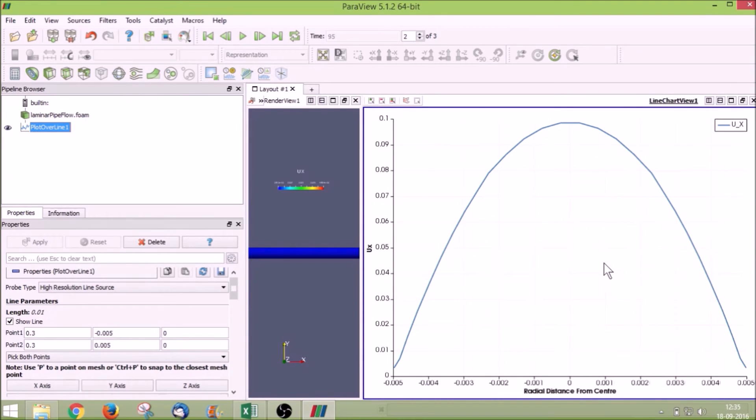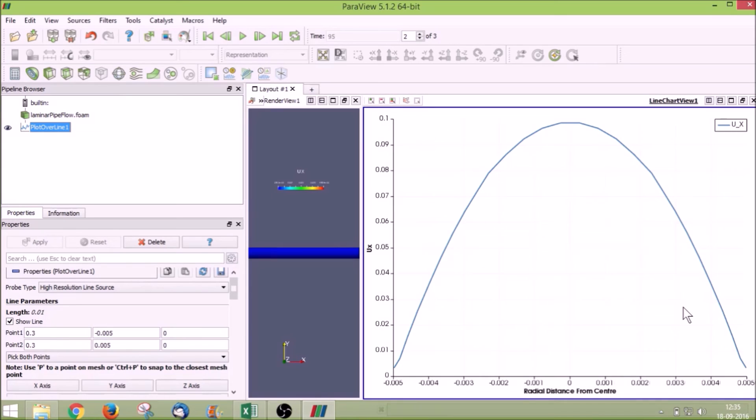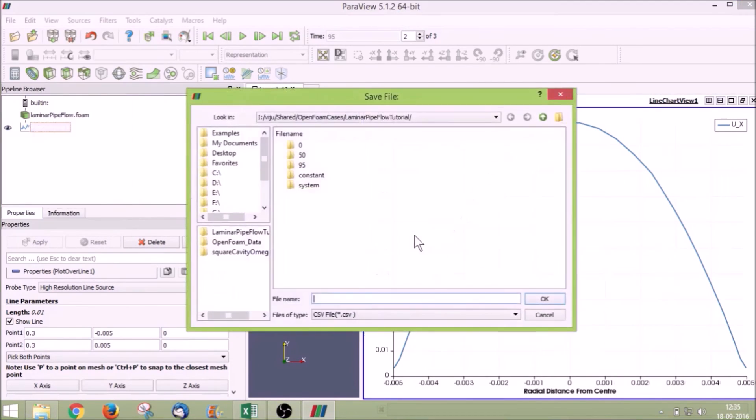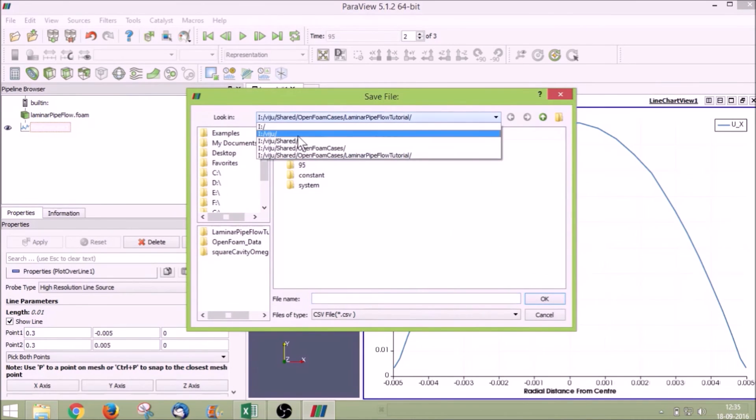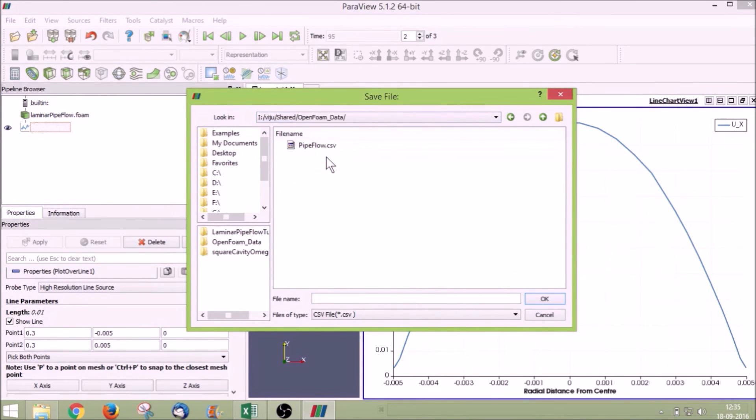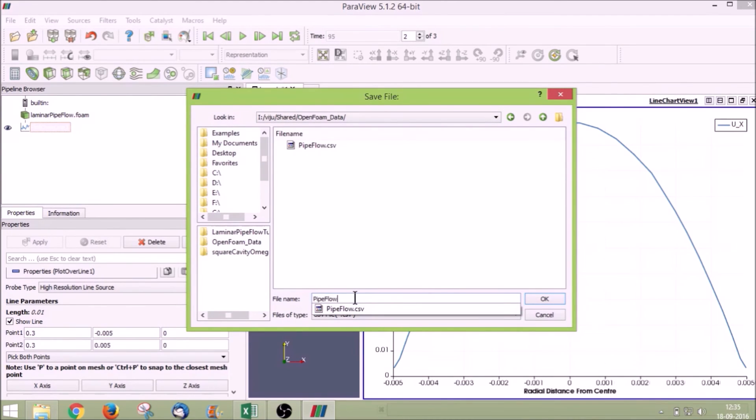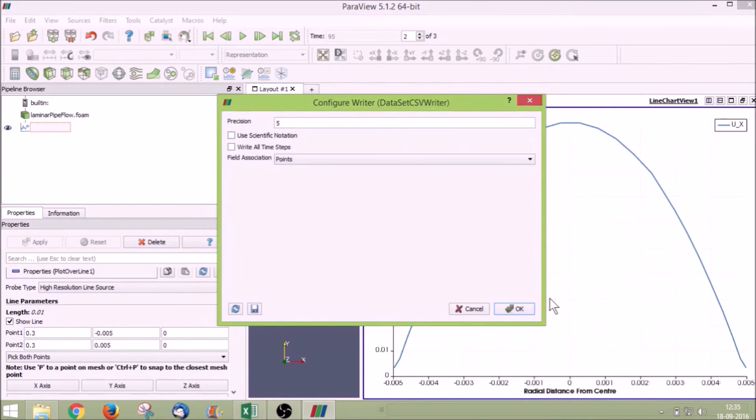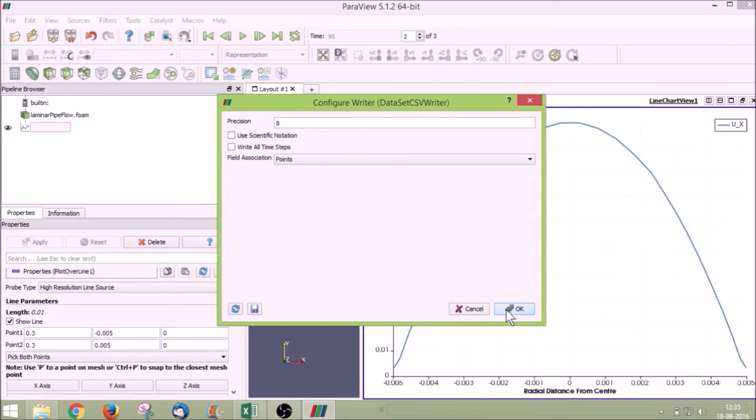Now we will export this data to an Excel file so that we can compare it with the analytical solution as well as the flow. To do that click file, save data, and I will save it in a folder of my choice. Pipe flow tutorial. A CSV file will be saved. Precision we can give it as 8 because we have calculated in OpenFOAM till 8 positions. Click OK.